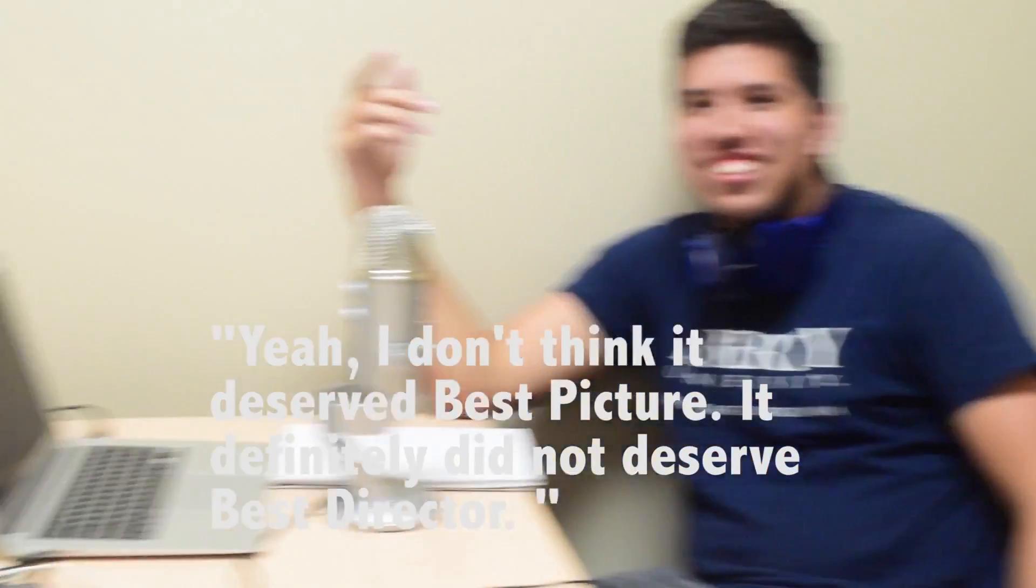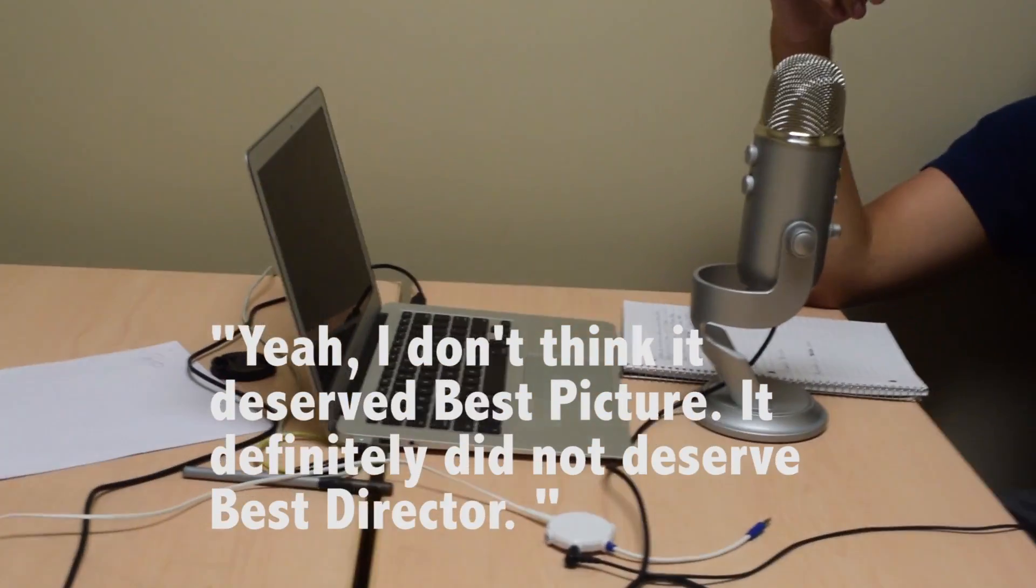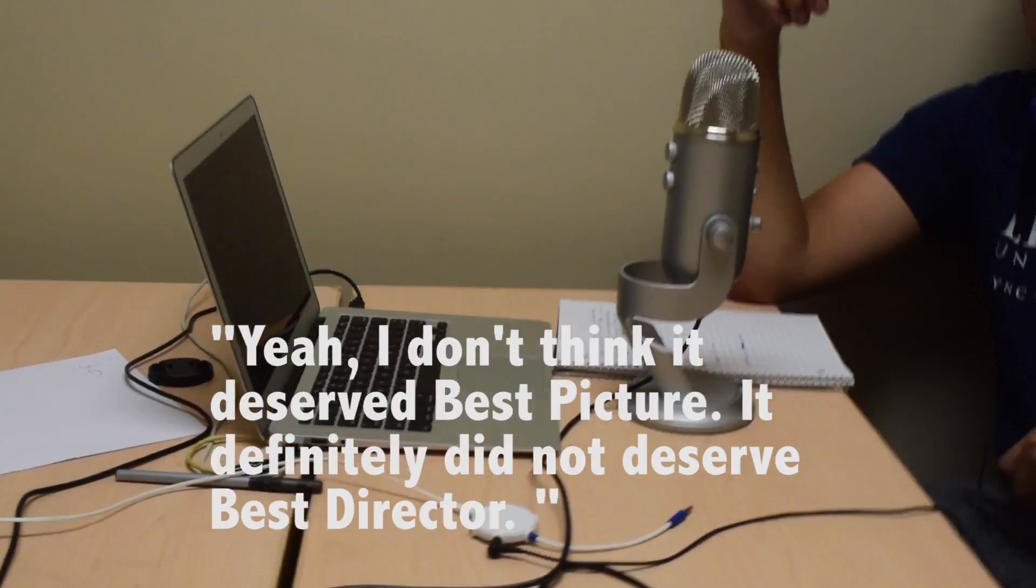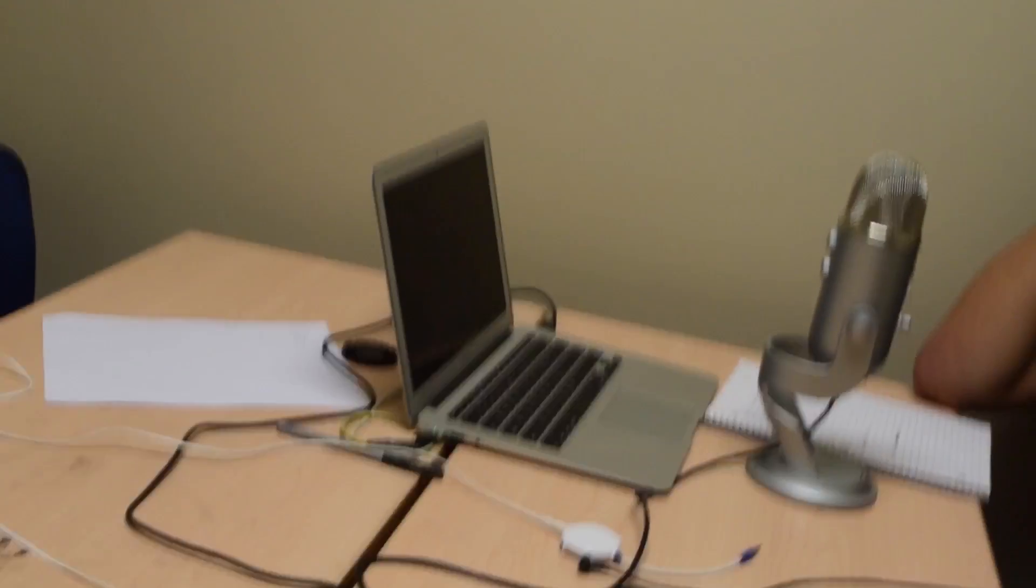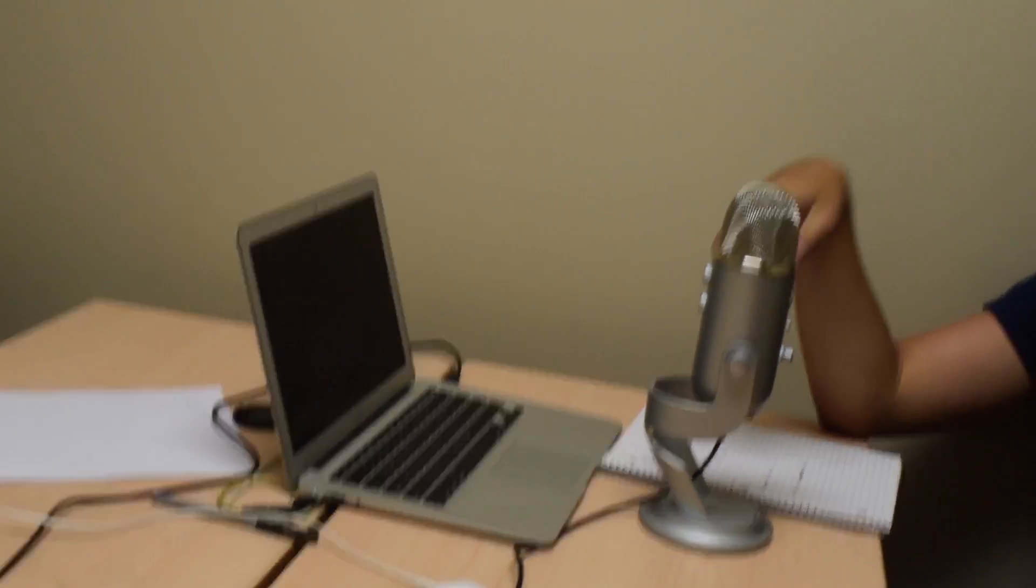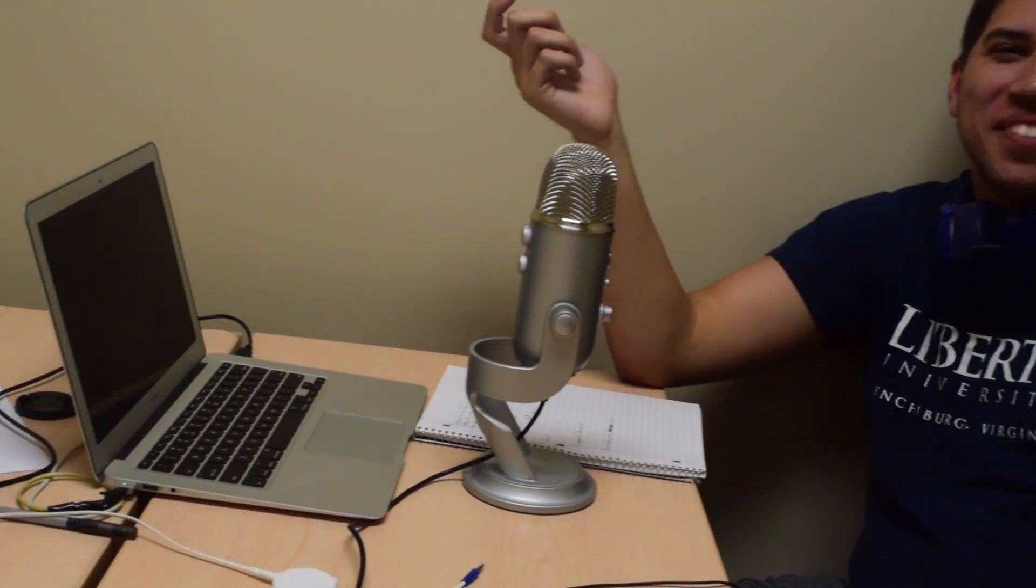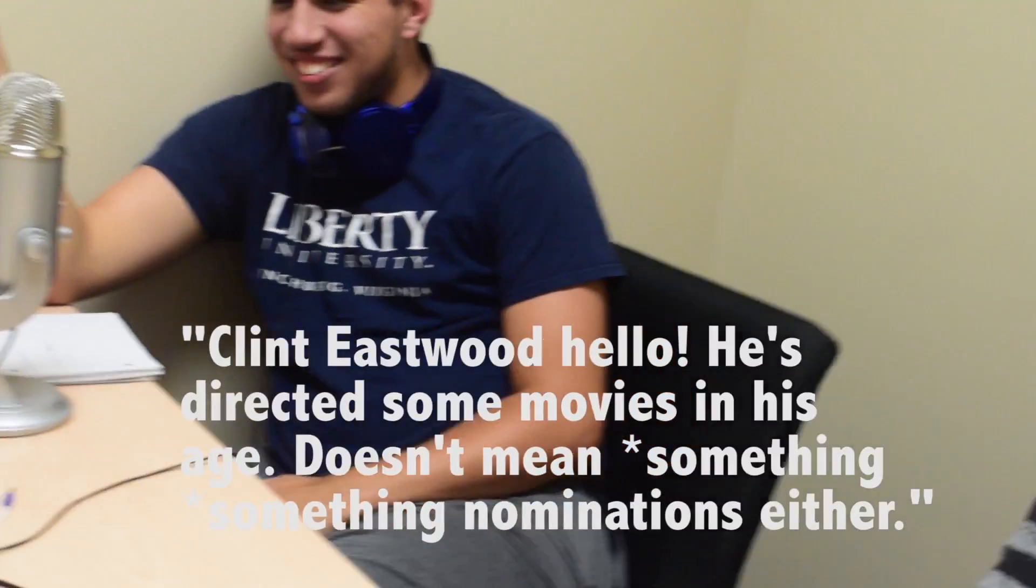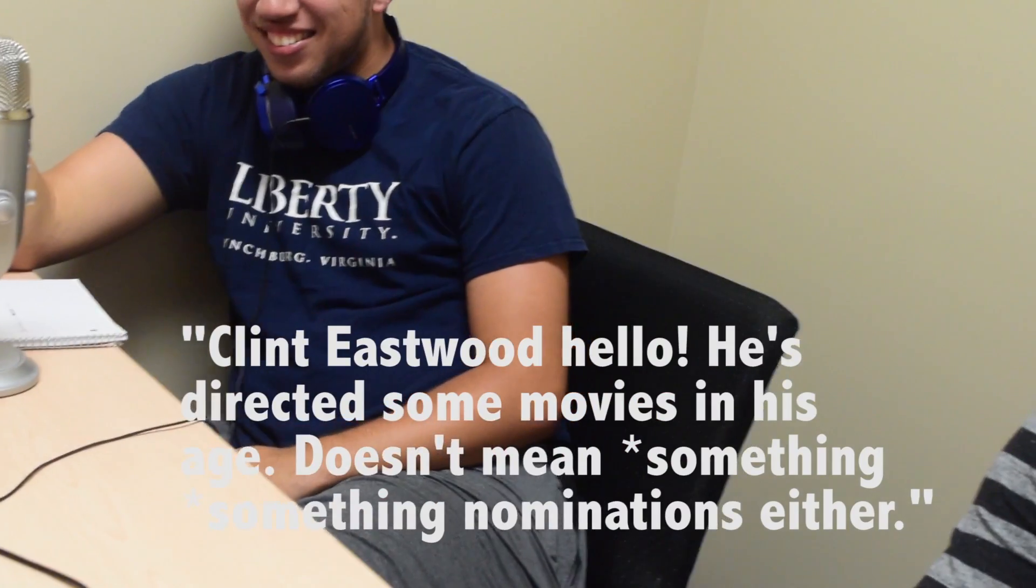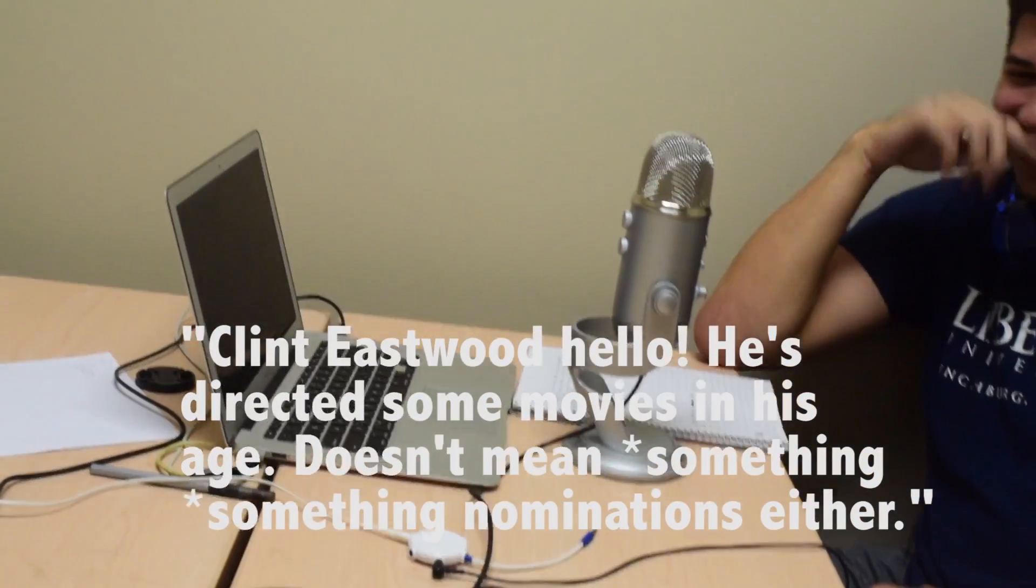Yeah. I don't think it deserves best picture. It definitely does not deserve best director. Really? You didn't think that it was impressive that a 74 year old man strung together some of those sequences? His age shouldn't come into account. I'm not saying that. Clint Eastwood. Hello.